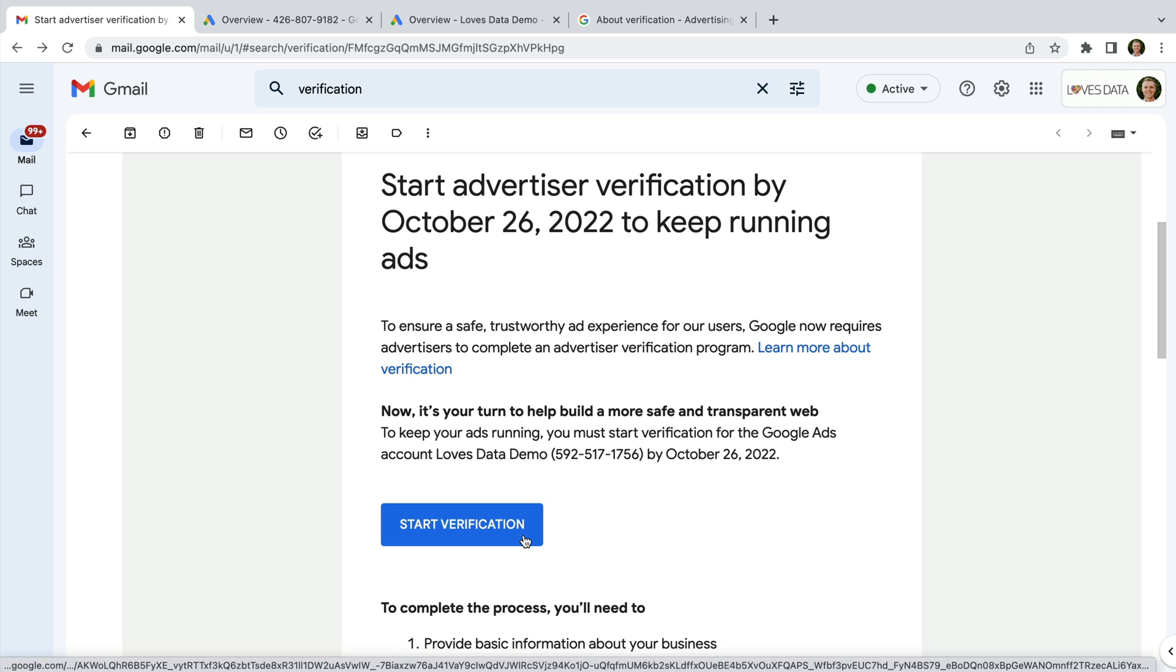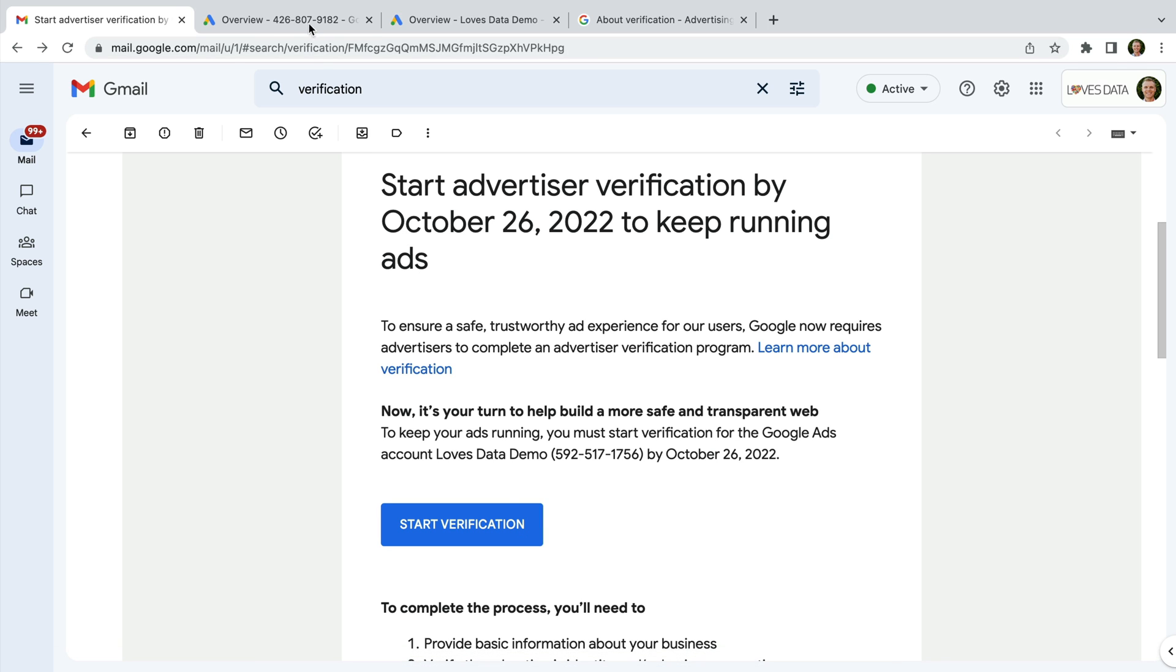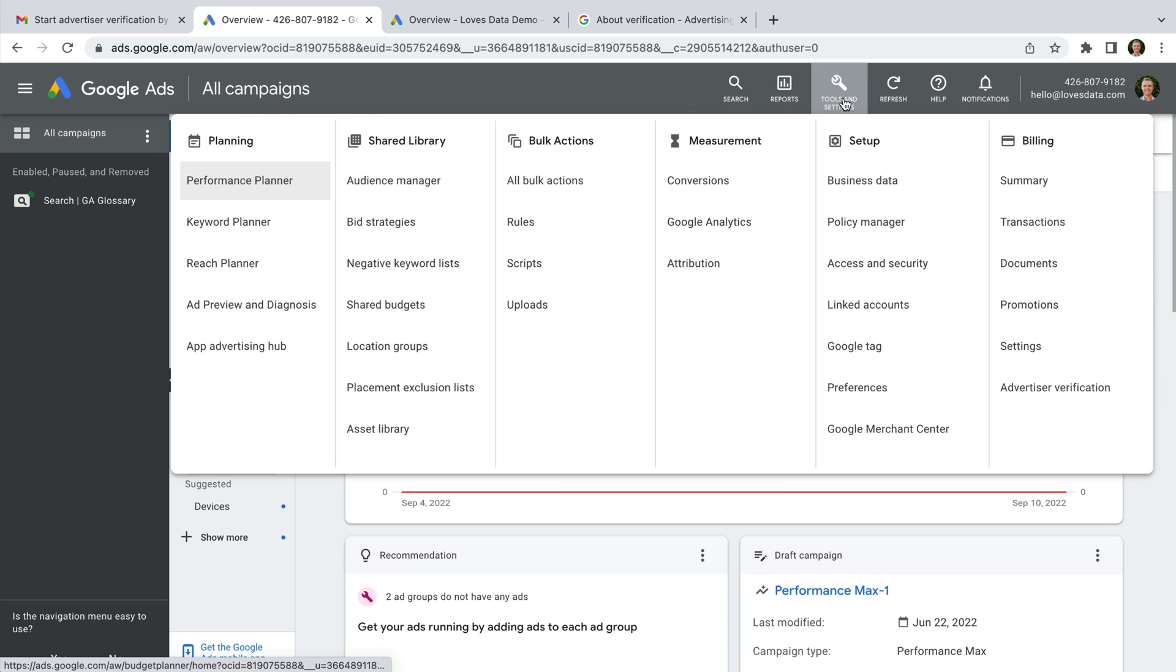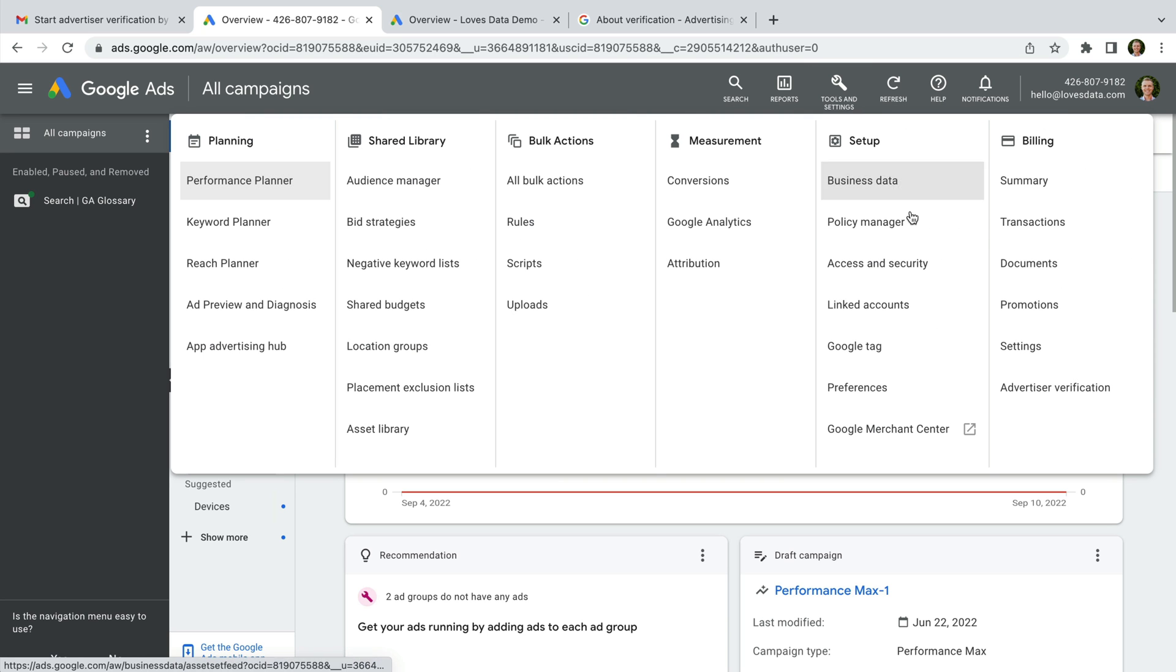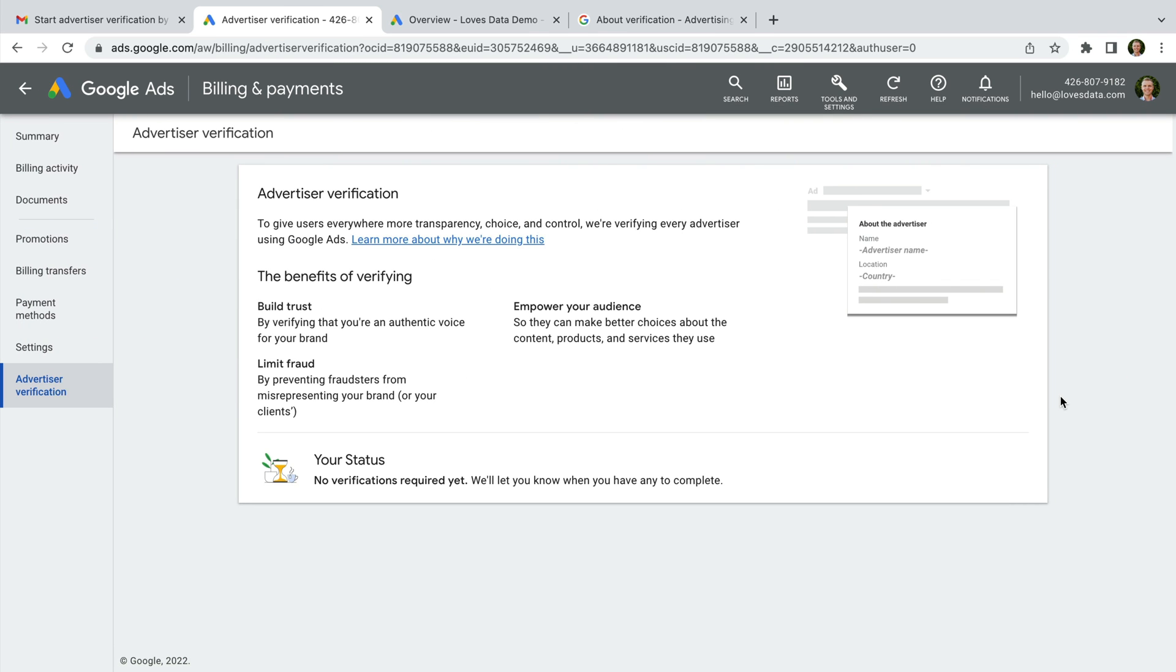Let's head to Google Ads to find this. To find advertiser verification, we need to select tools and settings and then advertiser verification under billing on the right. We can see for this account it says under your status that verification isn't required yet. So we don't need to do anything for this account until we're notified.